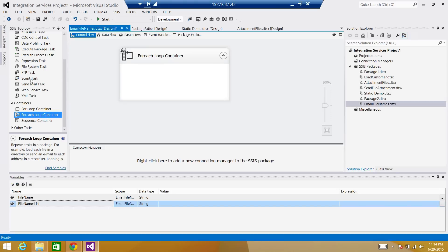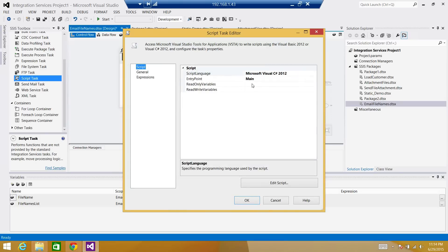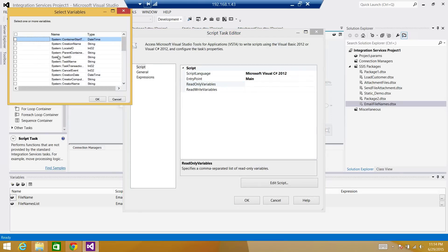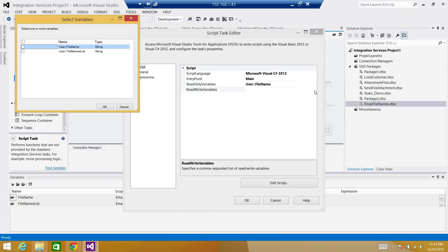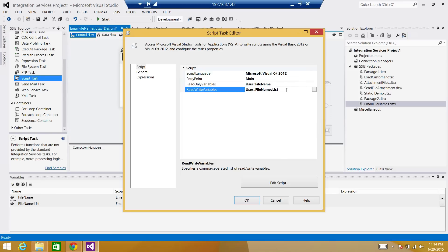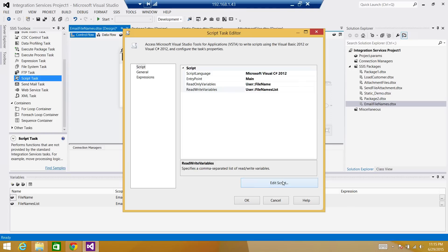Let's bring in a Script Task inside the For Each Loop. Open it, and in the read-only variables we are only reading 'file name', so I'm going to select file name here. Then for read-write variables, we will be using 'file names list' — this is what we are going to return at the end of the day. We can copy the variable name so we don't make mistakes in the writing part. Then click Edit Script.